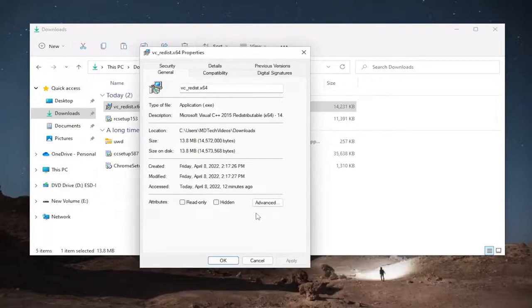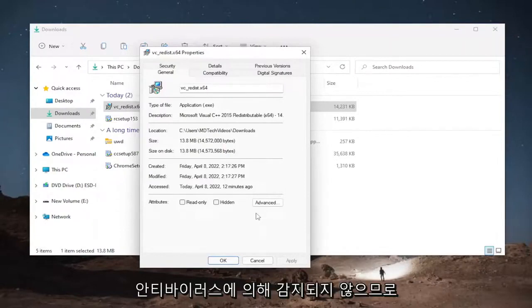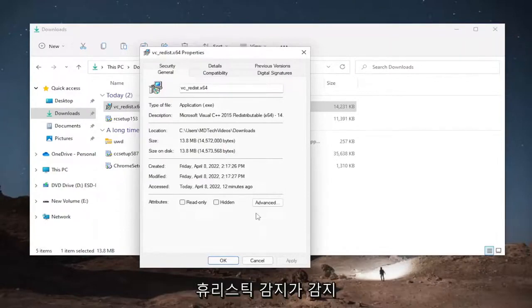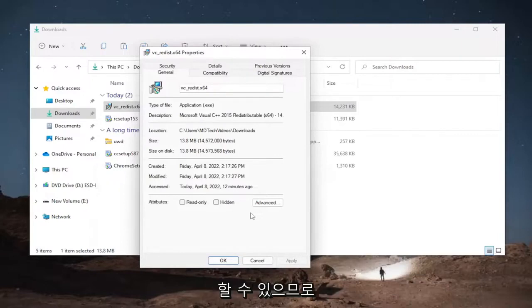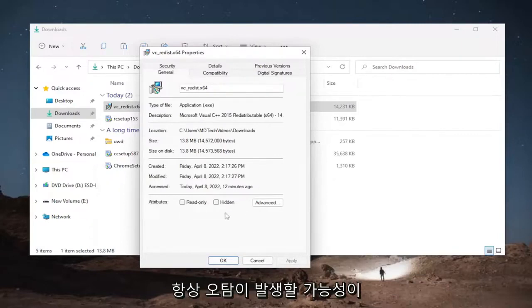However a lot of unsigned files are legitimate and they just aren't detected by antiviruses so their heuristic detection may pick up on them. So it's certainly possible that you do have a false positive.